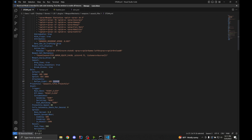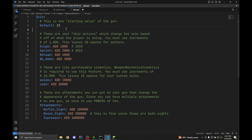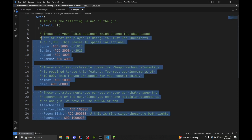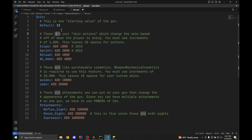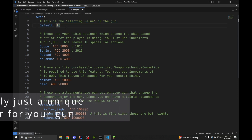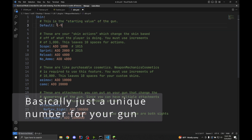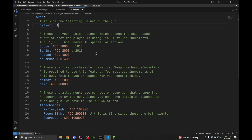So why do we use such big numbers? These big numbers are actually just a part of our formatting system. As you can see by this demo file, skins are split into four sections. The first section is the starting value of the gun. You can use any number 1 through 999. 15 is the value we're using for the STG-44 because the last gun was 14, and the next gun will be 16, then 17, and so on.